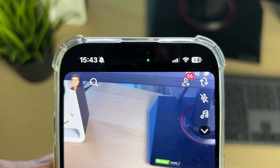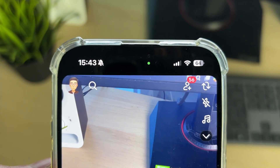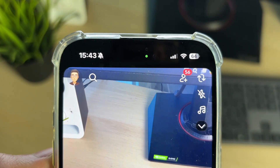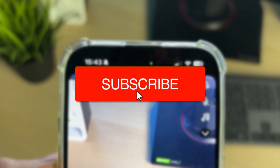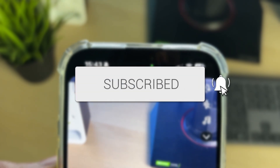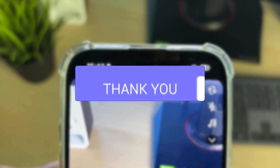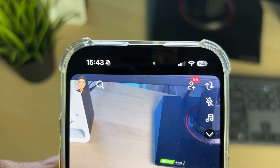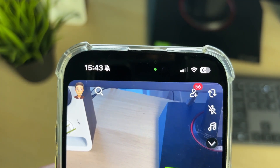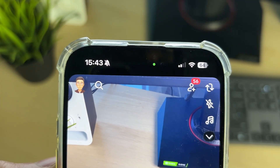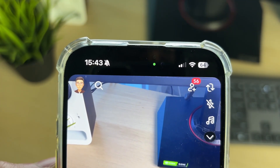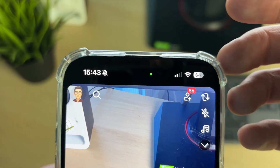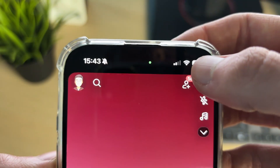We'll guide you through how to turn off the green dot or light on an iPhone. You may be wondering what it actually means — it means that something is using your camera on your iPhone. It's essentially a security alert.